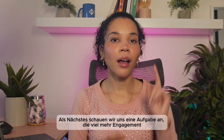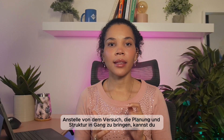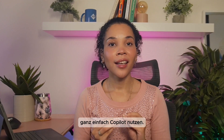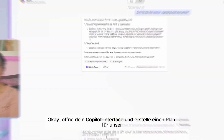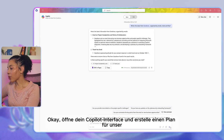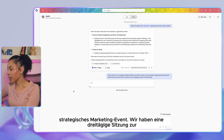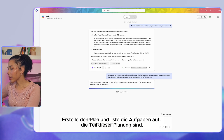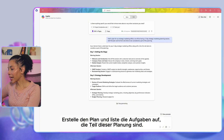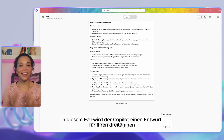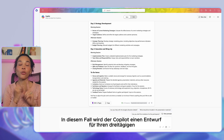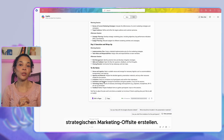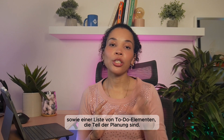Next, let's look at a task requiring more involvement — planning a three-day marketing offsite. Instead of figuring out how to get the planning and structure started, simply use Copilot. Open your Copilot interface and type: 'Draft a plan for our strategic marketing offsite. We will be having a three-day strategic marketing planning session — draft the plan and list the to-do items to be considered as part of this planning.' Copilot will create a draft plan along with a list of to-do items.